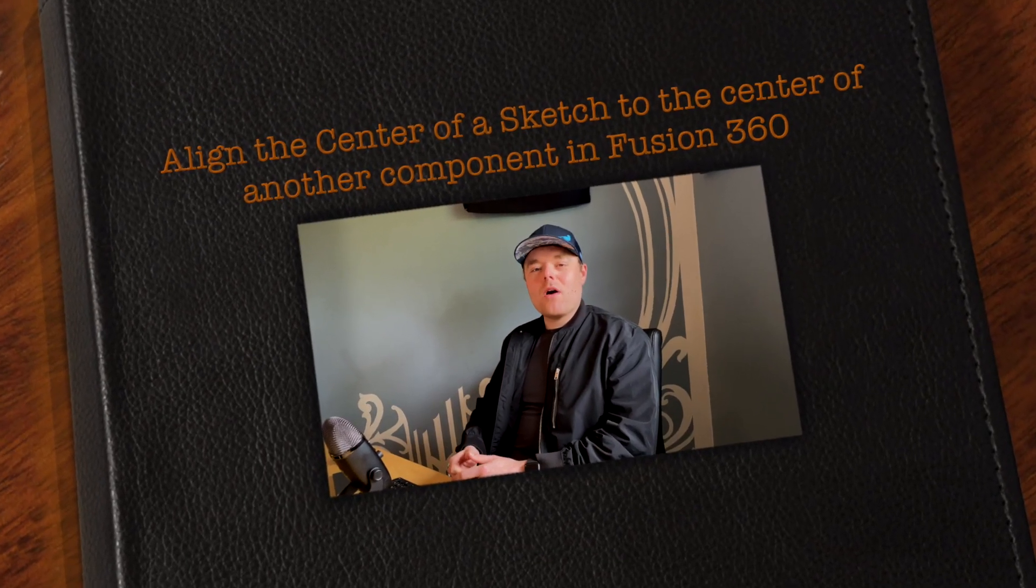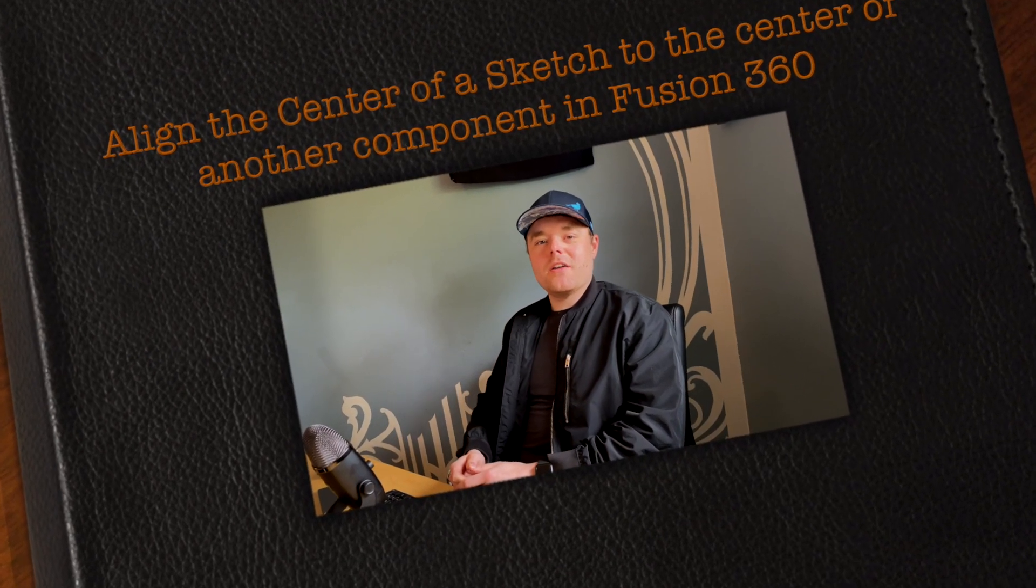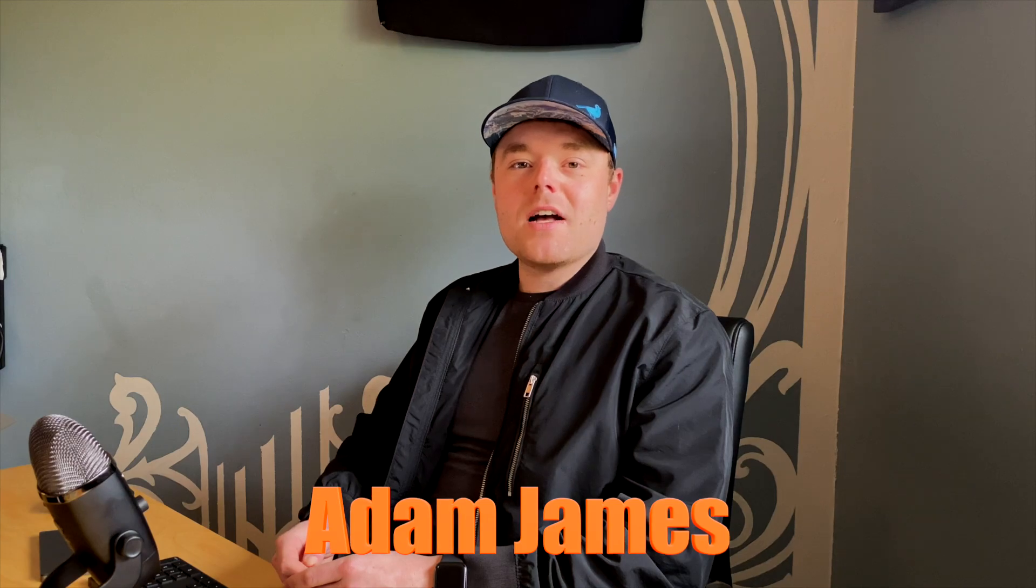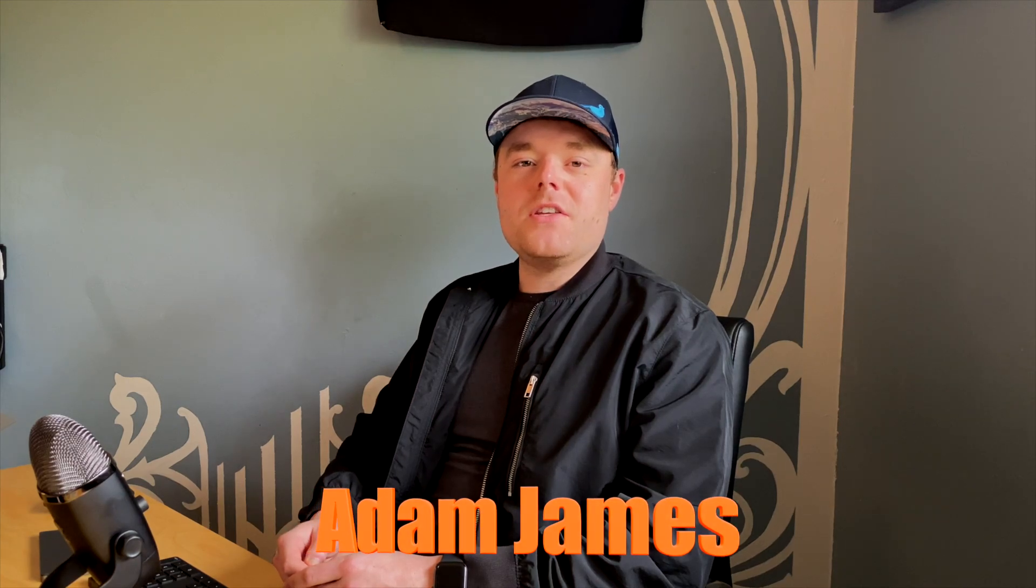How's it going everybody and welcome back to another Fusion 360 tips and tricks tutorial. My name is Adam James, I'm a plastics engineer with years of experience using CAD engineering software.